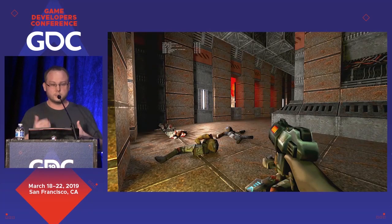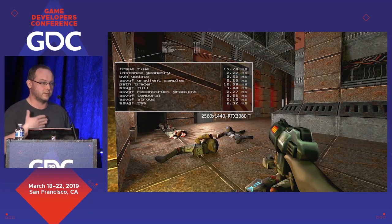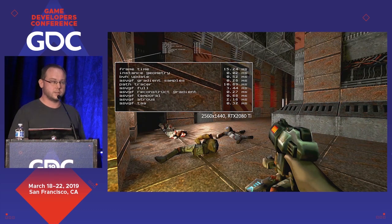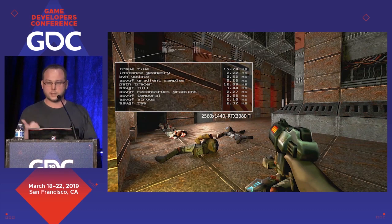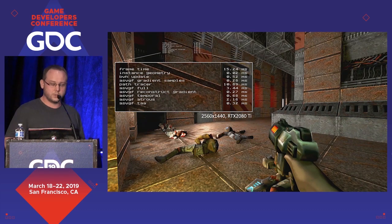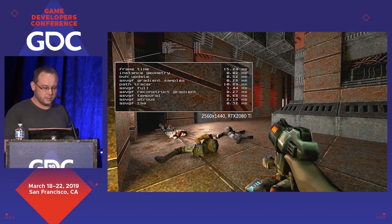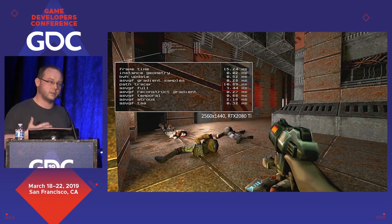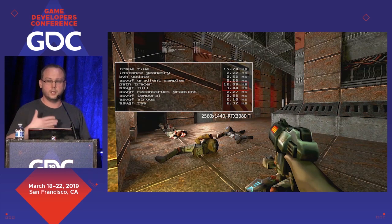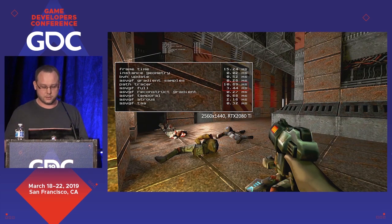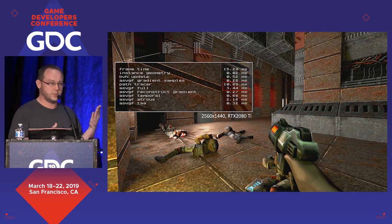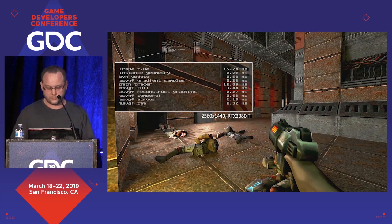In terms of performance, here you can see a breakdown of the Q2-VKPT profiler. We achieve roughly 60 fps — it depends on what's going on; water is expensive and dynamic explosions can drop it below 60 fps — but it's still fairly reasonable performance. The main part of the runtime is the path tracer itself, and denoising is the next strong candidate. You can see that a full denoiser for path tracing is possible in 3.5 milliseconds at 1440p.